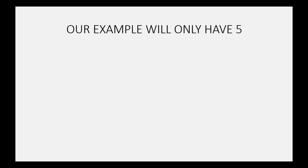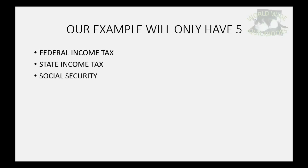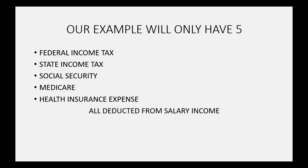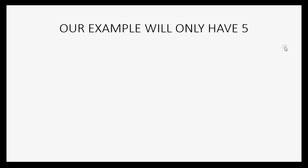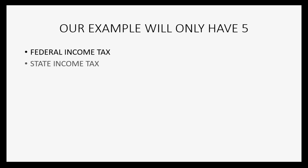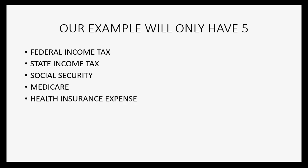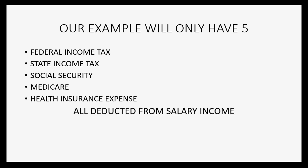So in our example, we will have five accounts that we have to add to the chart of accounts: federal income tax as an expense, state income tax as an expense, social security, medicare, and even health insurance. Insurance will all be listed as expenses and they'll all be deducted from salary income. And salary income will be the income account. In our example, we will add five of these expense deductions from salary: federal income tax as an expense, state income tax as an expense, social security and medicare both tax expense, and health insurance expense. And all of these are deducted from salary income, which we also have to add to the chart of accounts.